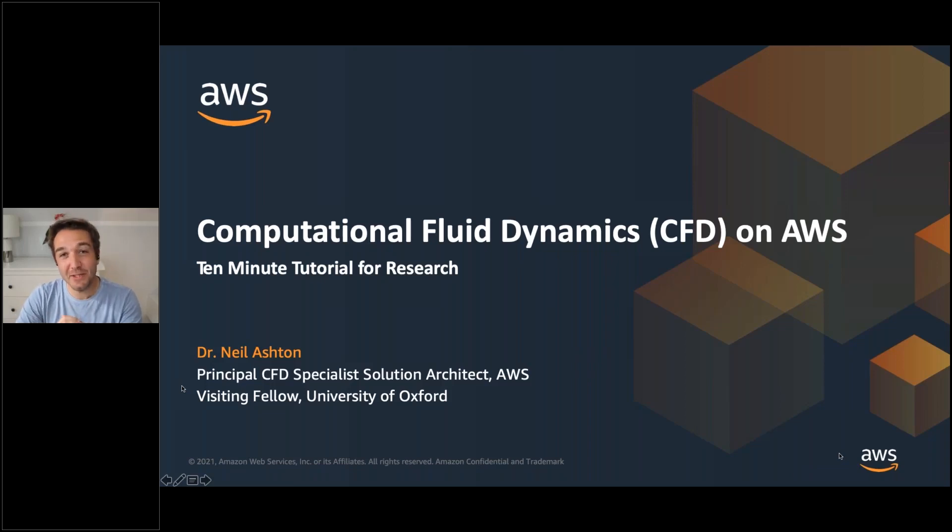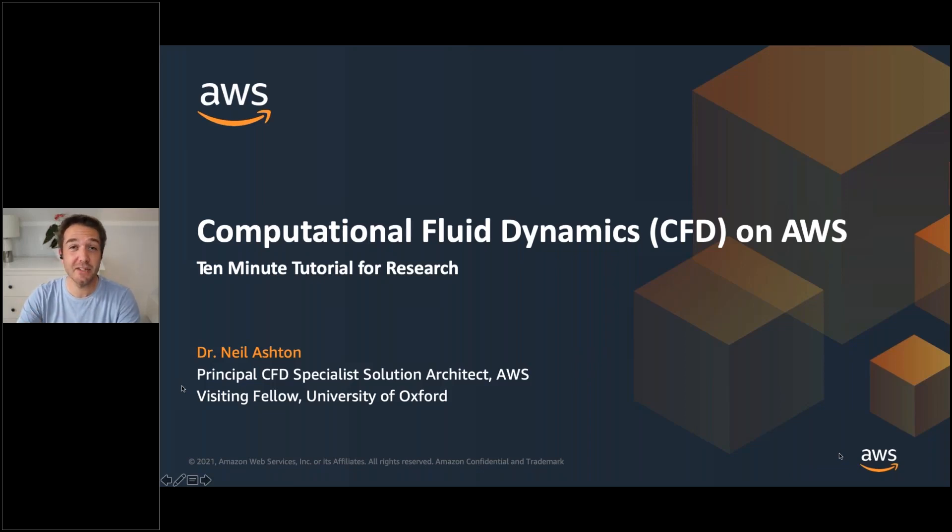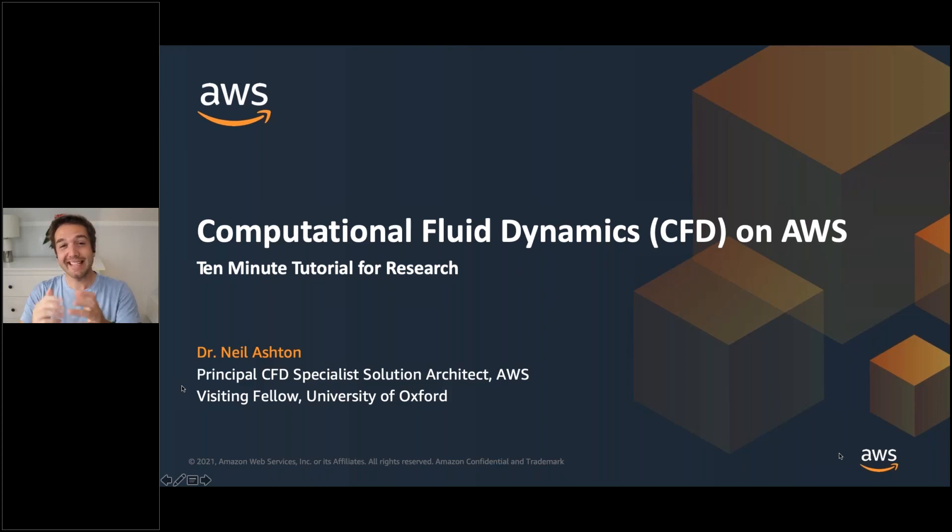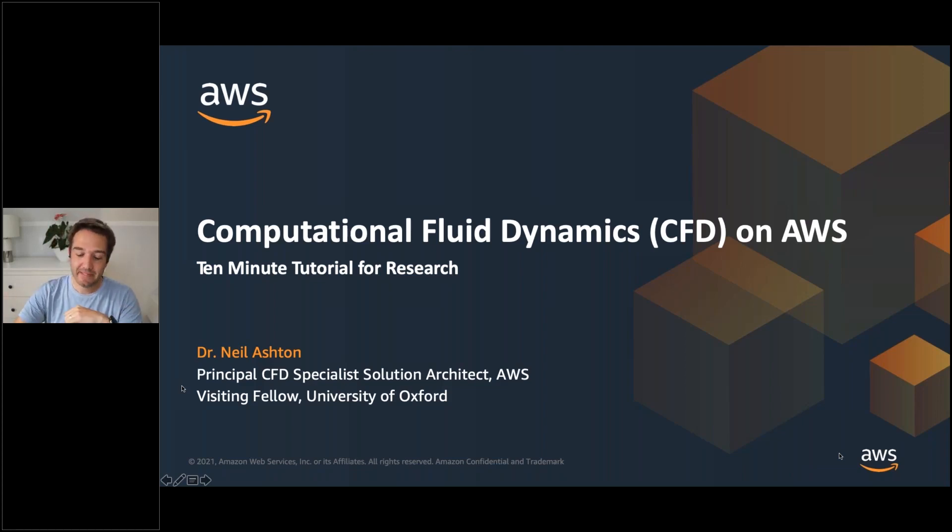Hi and welcome to this 10-minute tutorial for research. My name is Neil Ashton and I'm a Principal CFD Specialist at AWS and today I'm going to talk about computational fluid dynamics.